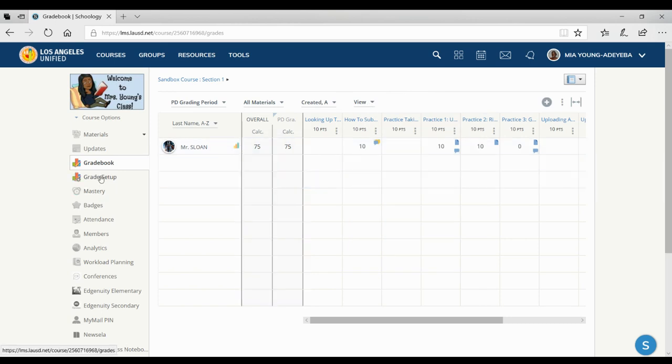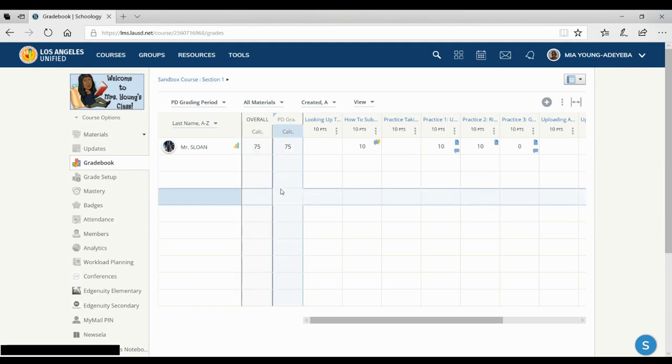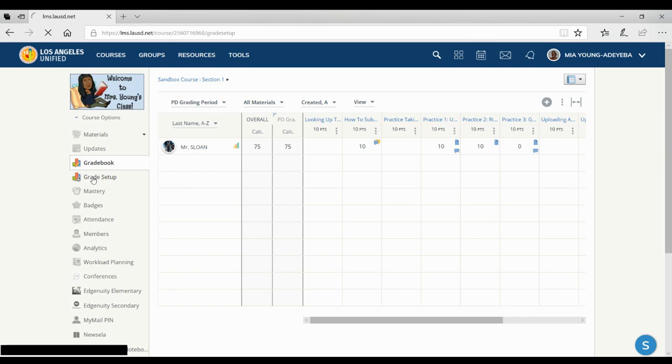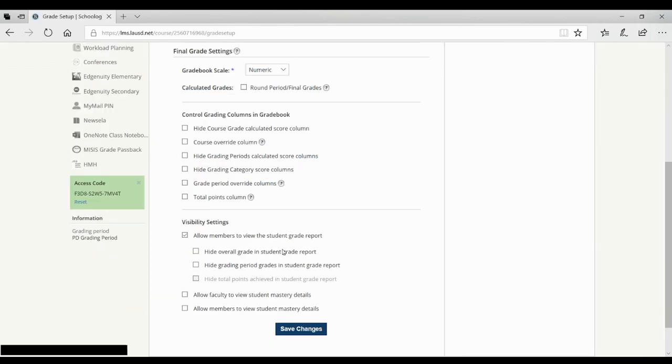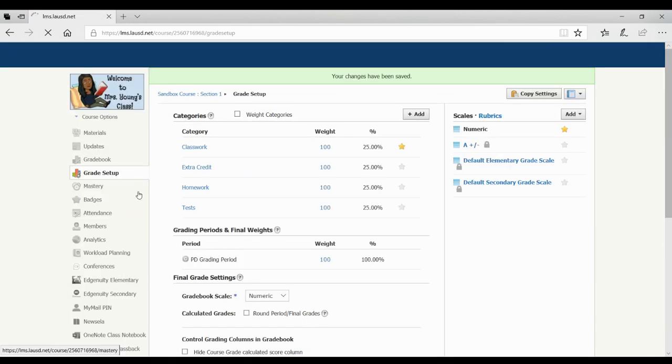So when I go to grade setup, I don't really want this overall one because it's just a duplicate of this one. So I would, again, click grade setup. And down here, I would click hide grading periods calculated score column. And I would save changes, and then I would also copy that to my other courses.